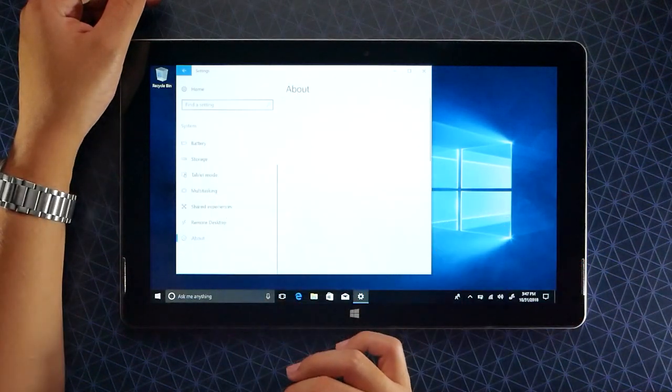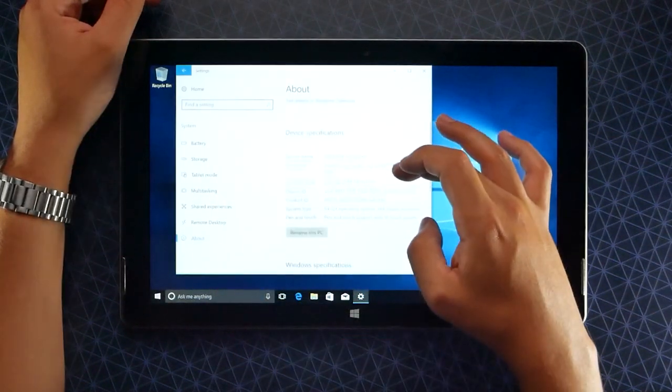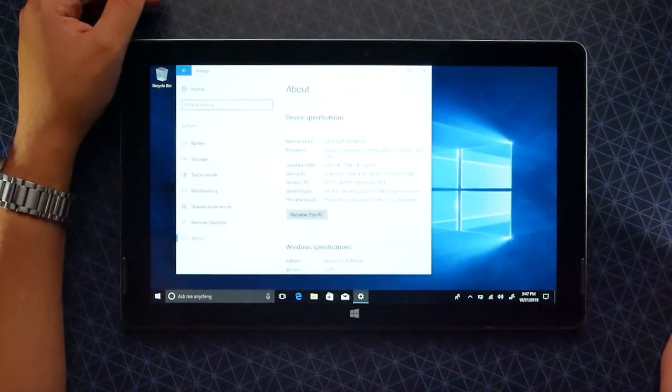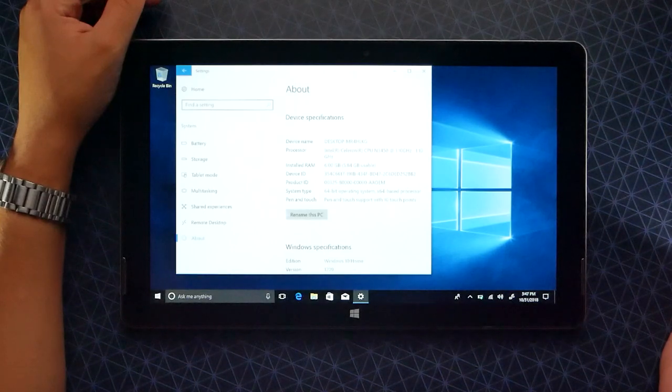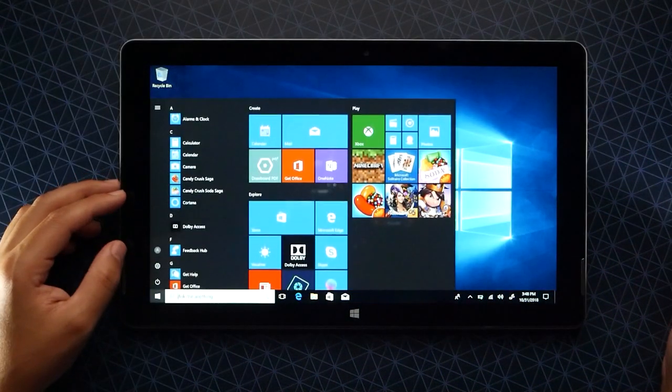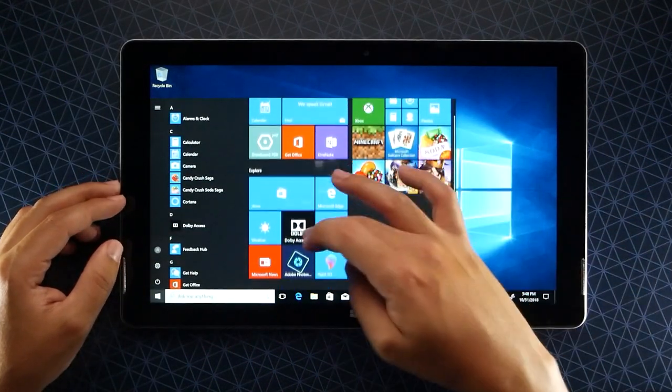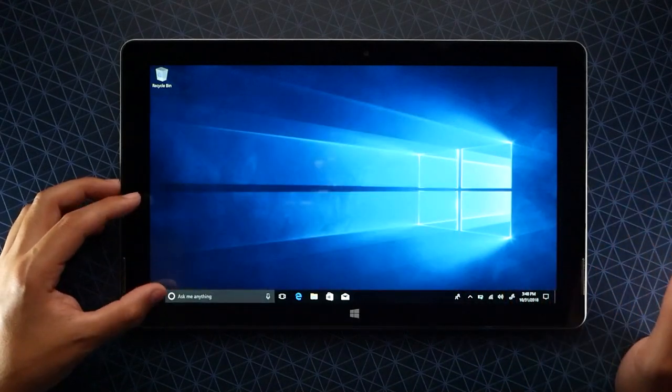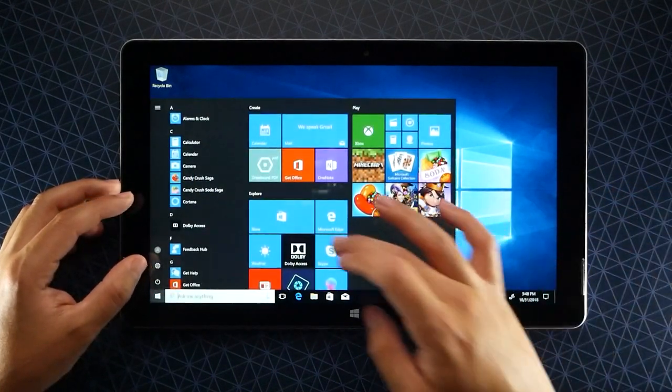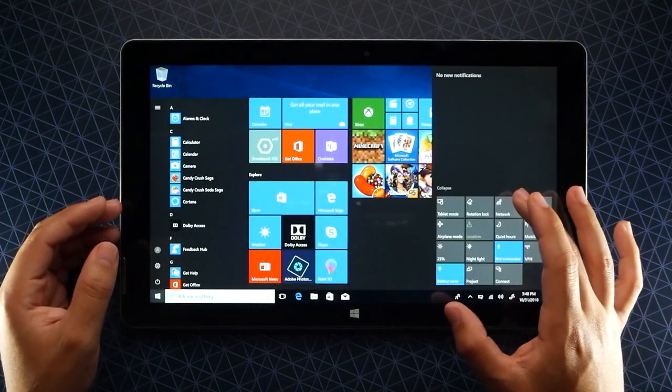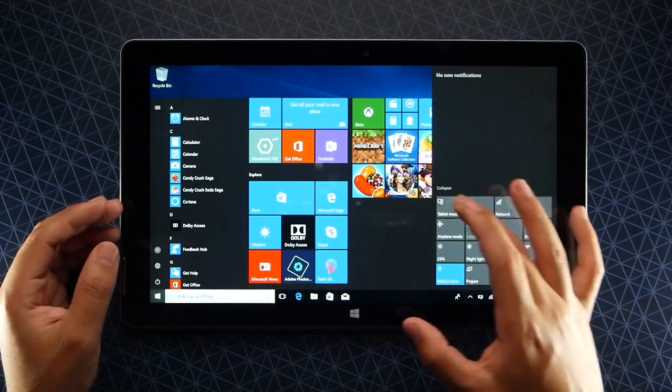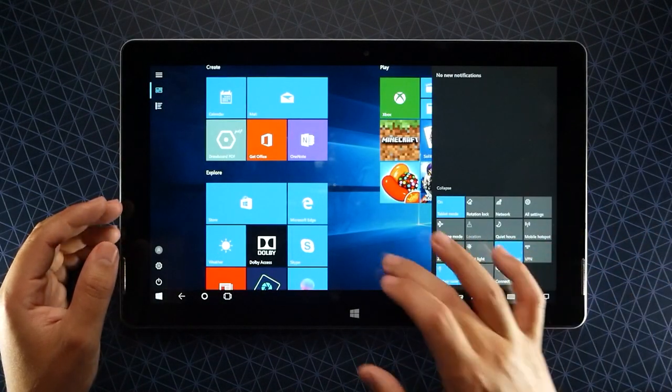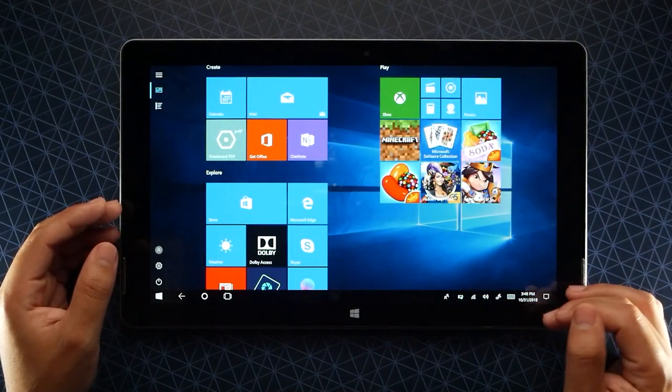Let's go into About this device here and show you that it's running the Intel Celeron and it has six gigs of RAM. Click onto Windows, we got everything there. It pops up, everything is fast. Obviously it's a brand new device here. Let's put it into tablet mode.